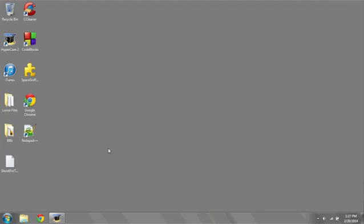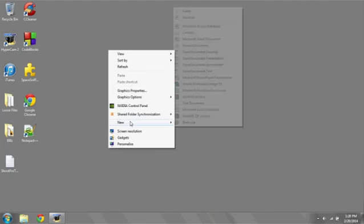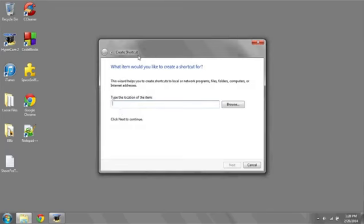Right-click anywhere on the desktop that's not an icon, go to New, and then Shortcut.